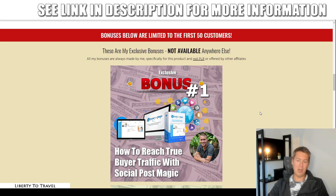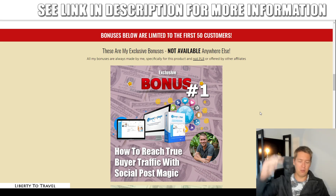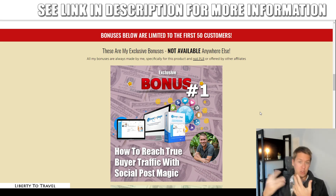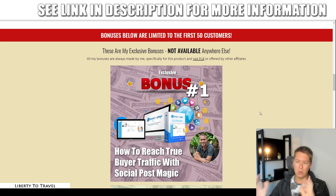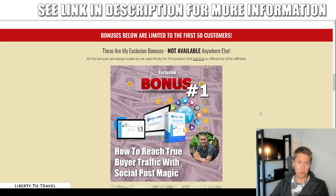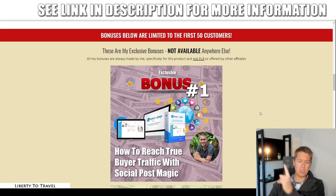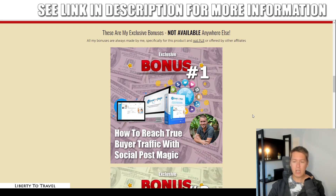These bonuses will not be available anywhere else except by purchasing Social Post Magic through the link below this video. Feel free to shop around and see what other affiliates are offering in terms of bonuses, but I guarantee you these are some of the best bonuses you will find anywhere for Social Post Magic, because they are all made by me personally from my own knowledge and experience with internet marketing. Bonus number one is going to show you how to reach real buyer traffic with Social Post Magic.